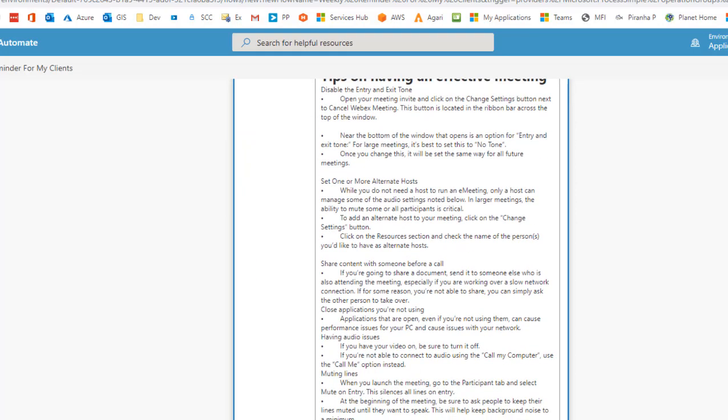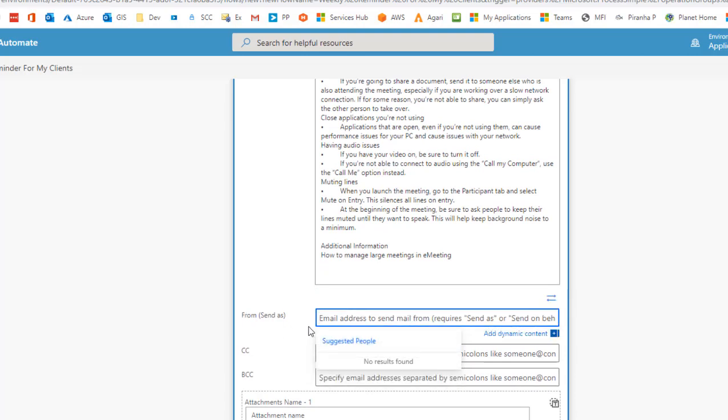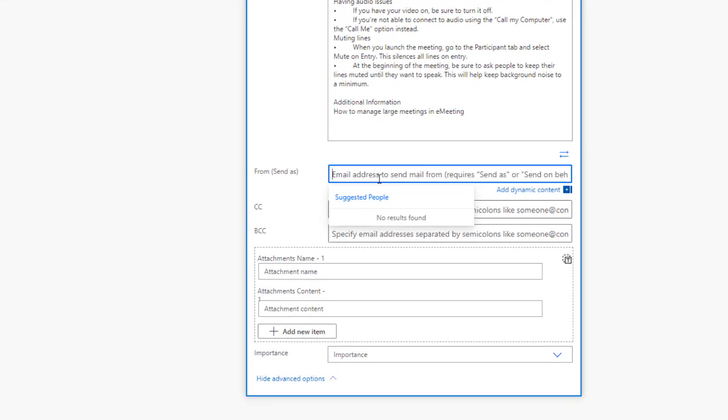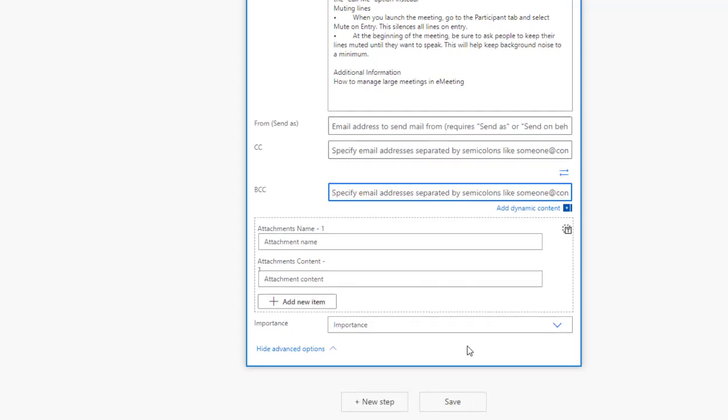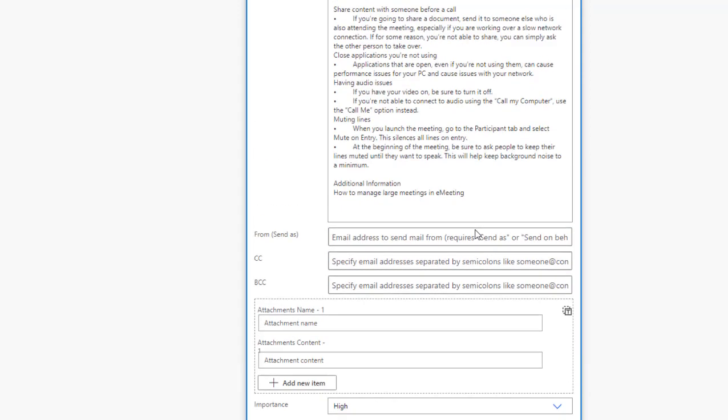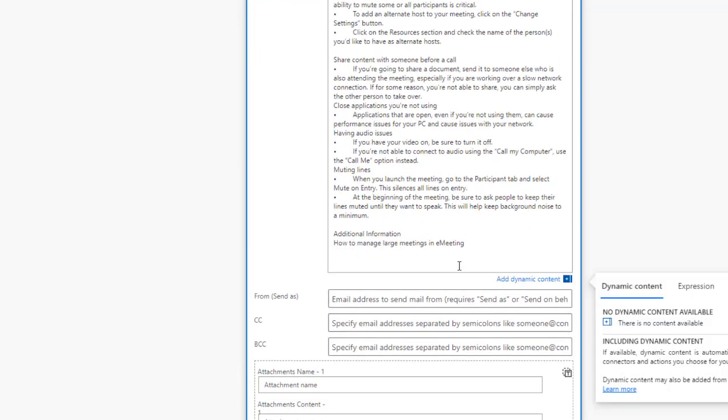Once that is done, you can go to advanced options as well. In an event where you want to send it on behalf of a mailbox you can specify that mailbox here. Mind you, you need to have send as access to this mailbox before you can send on behalf of such mailbox. And also if you want to BCC somebody else in the email, maybe yourself just to make sure that the flow runs every day or that you specified, and also attachments can be assigned as well. Importance you can set it to high, low, or normal.